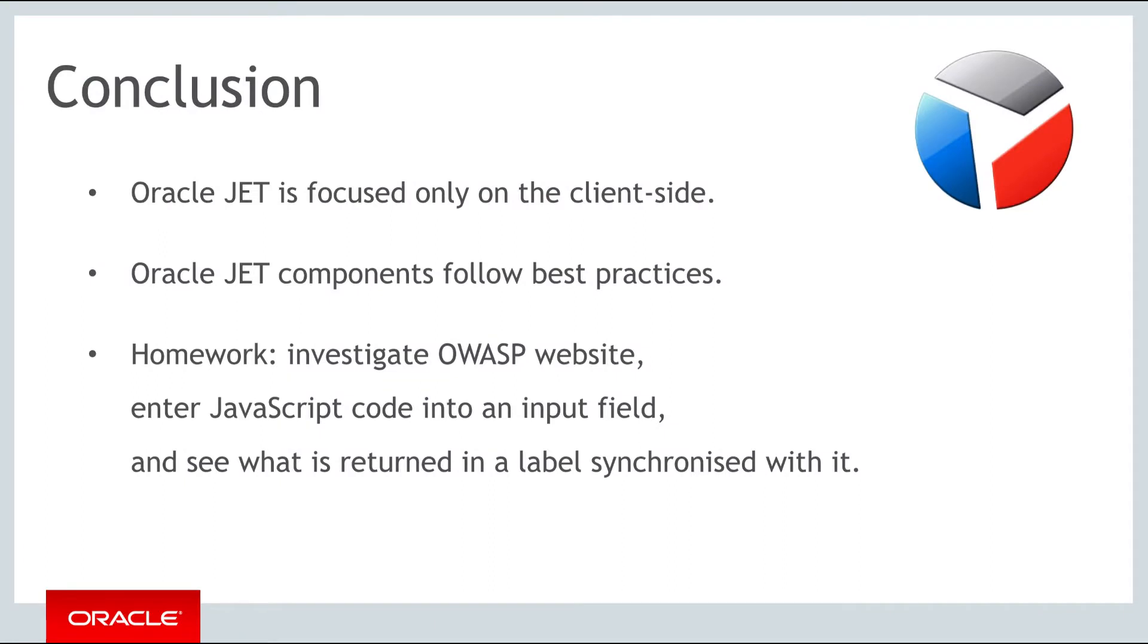In this part, you have learned that JET follows security best practices for JET components, and that JET provides the oj.oauth class to help you authenticate and manage access to user data via OAuth.